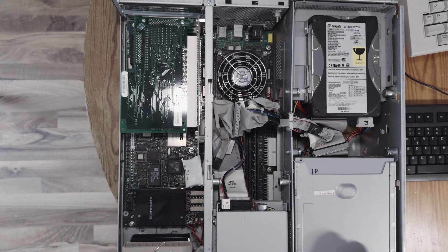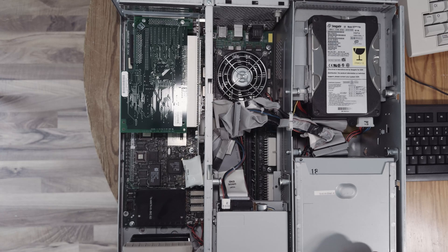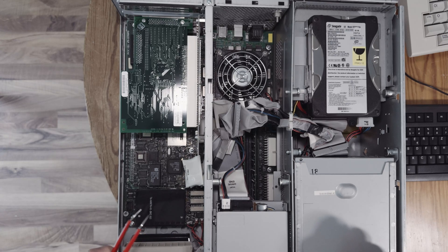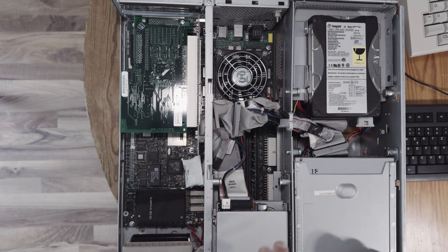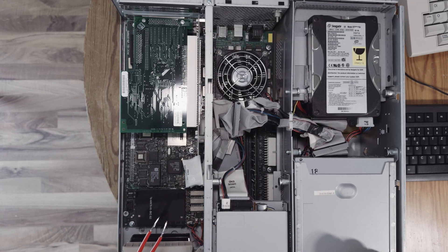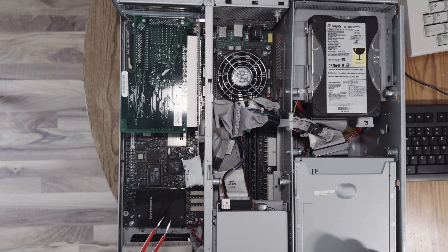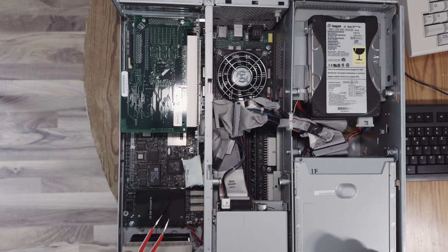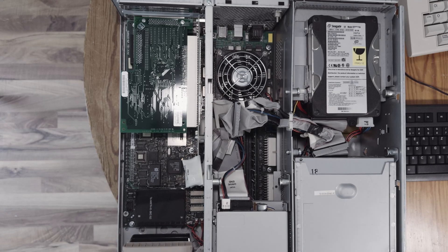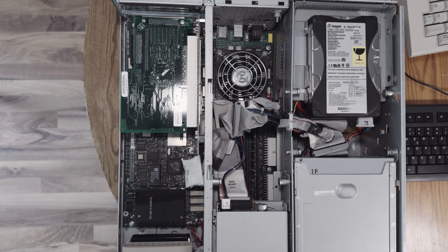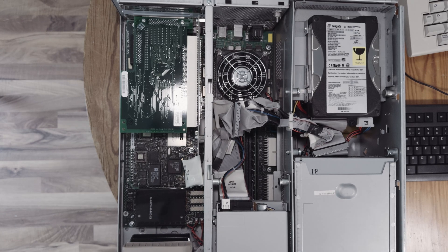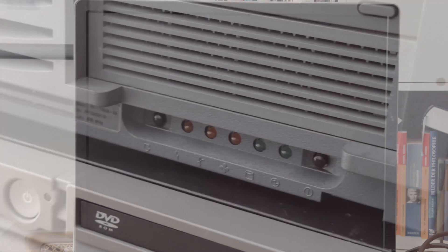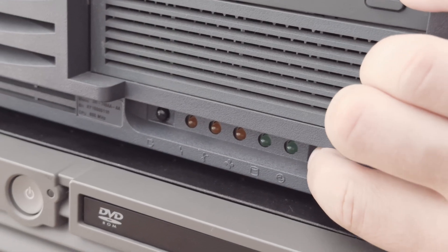That's the whole machine, it's not quite spectacular, not so spectacular like VAXes, because it's more a common design, and it's nothing special inside. So let's turn the machine on.